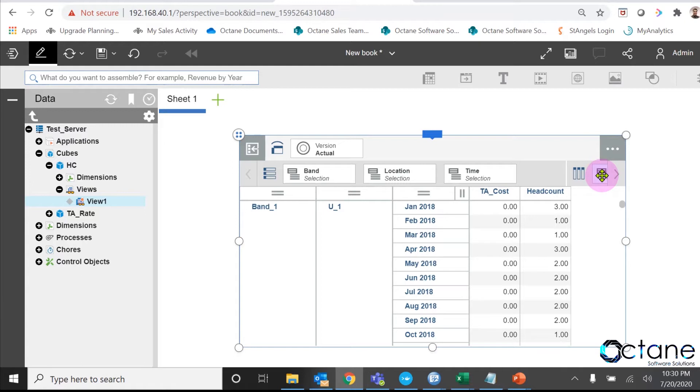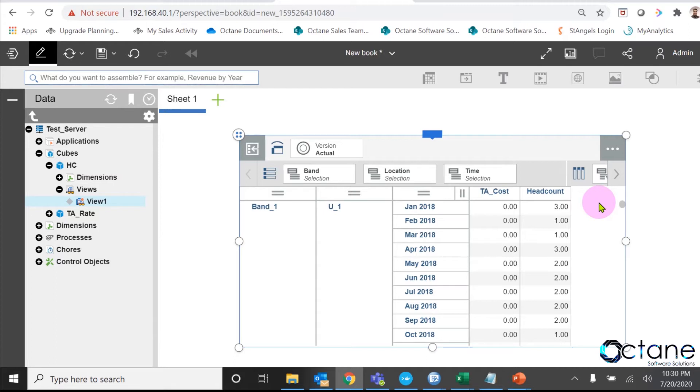In measure dimension, I have two elements. One is my headcount, which I had already inputted. And second one is travel allowances cost, TA cost, which we are going to calculate.